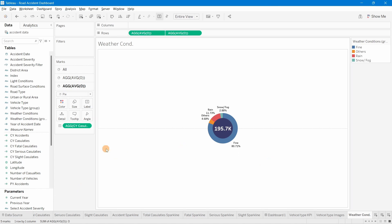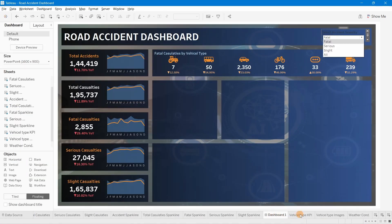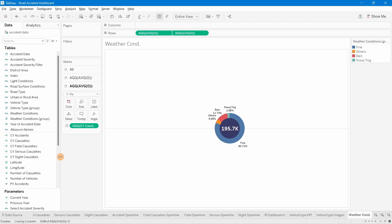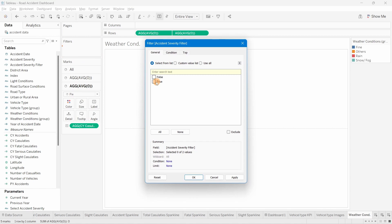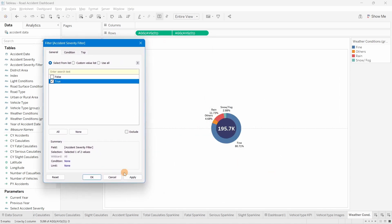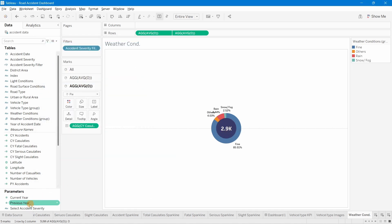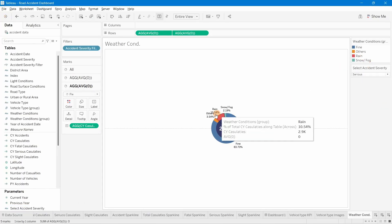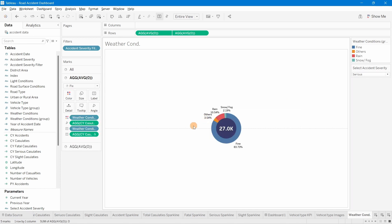Right-click and show the parameter. When changing to Fatal, the donut chart shows fatal values; when changing to Serious it shows serious values. If labels overlap, select and drag them slightly. This completes the weather condition donut chart. Next, create a new sheet named 'Road Surface'. The road surface condition field also has multiple members, so we'll create a group again.